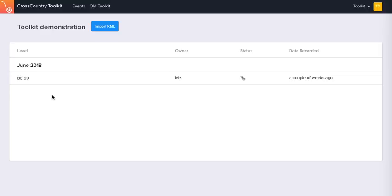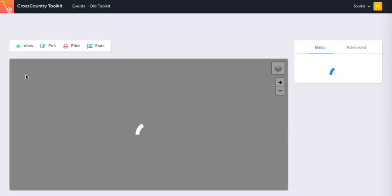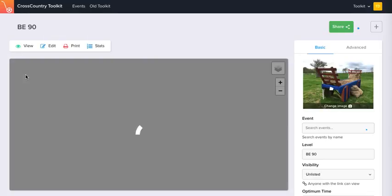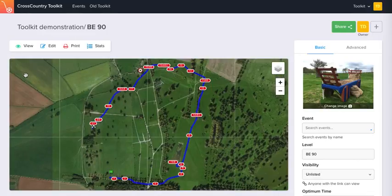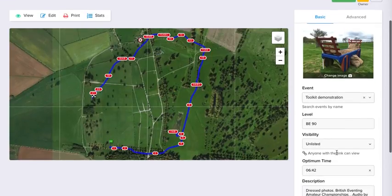We're going to go into a course now and you'll see that this screen is a lot more user-friendly. You have the course map here and then you've got the information that is used either in the course library or in your print maps.